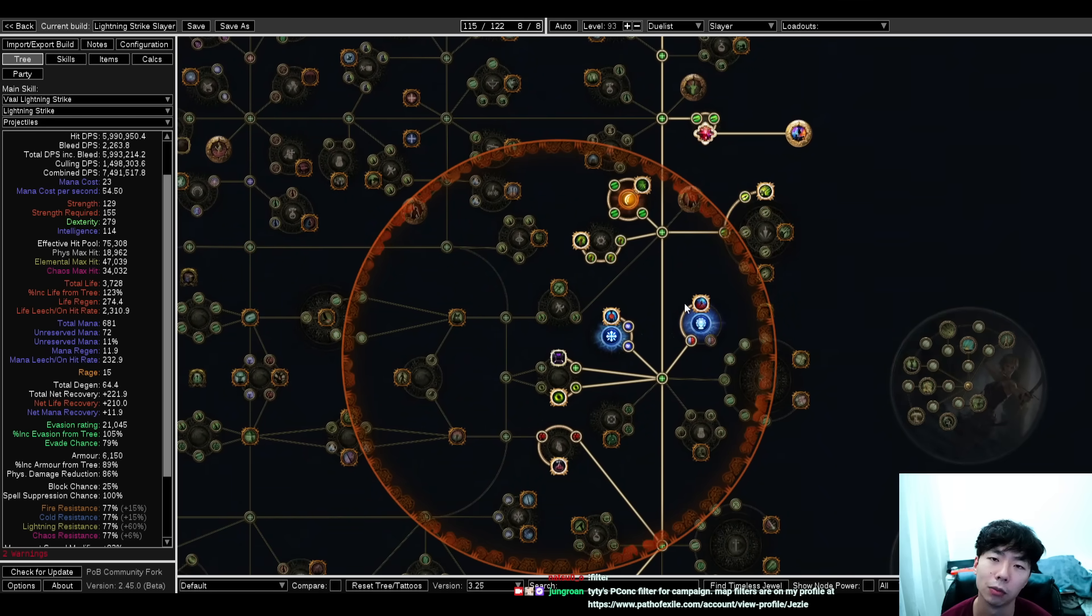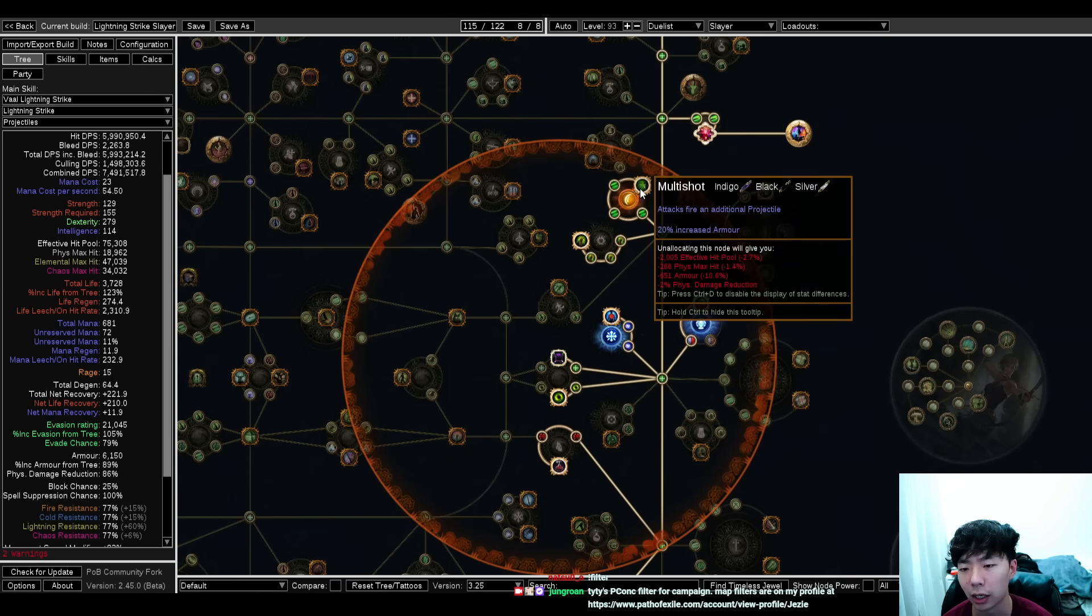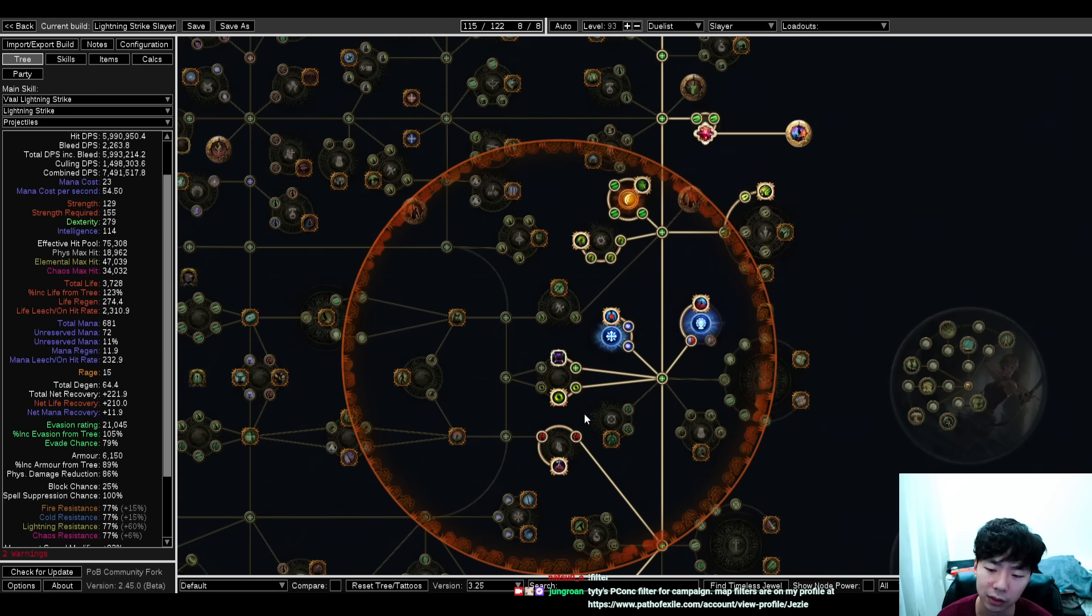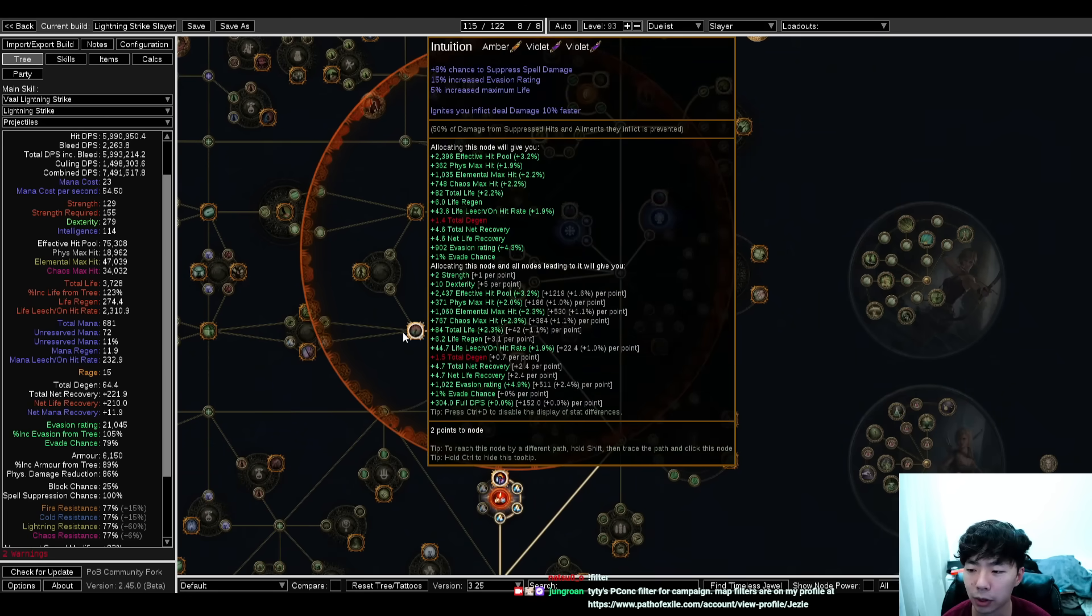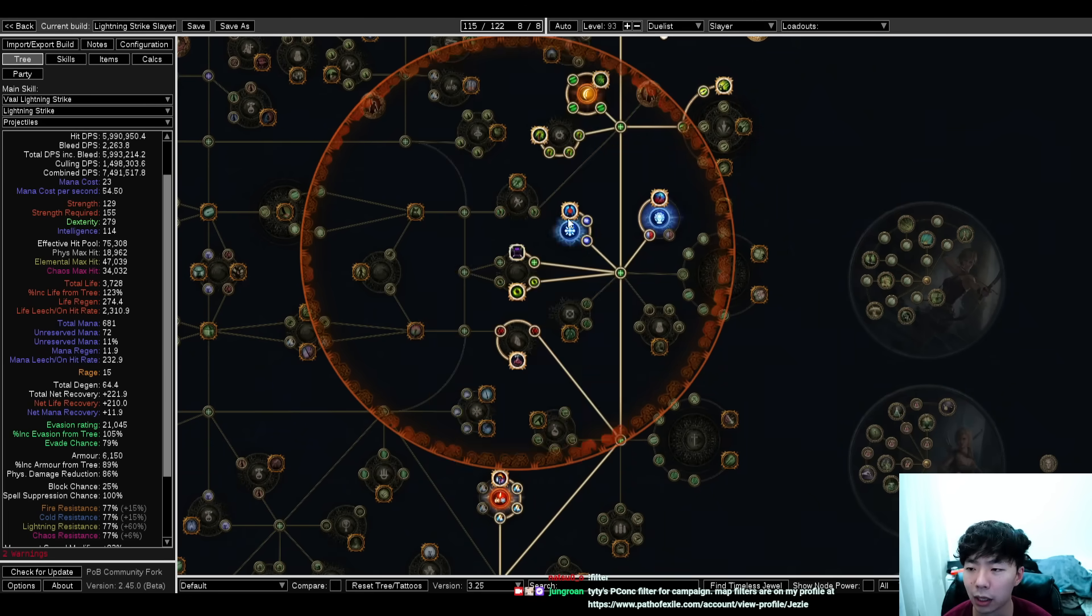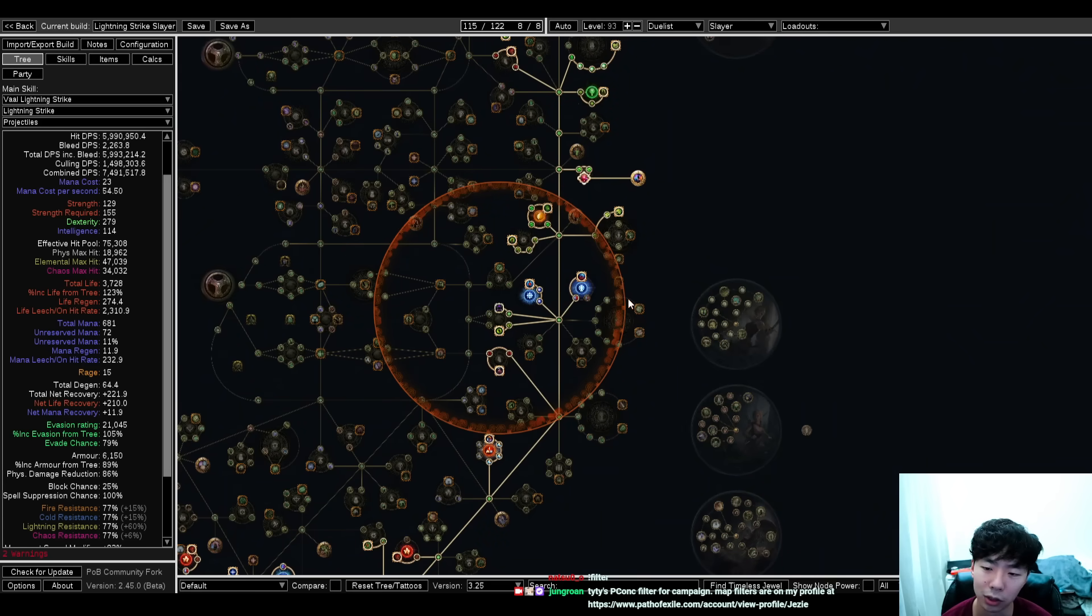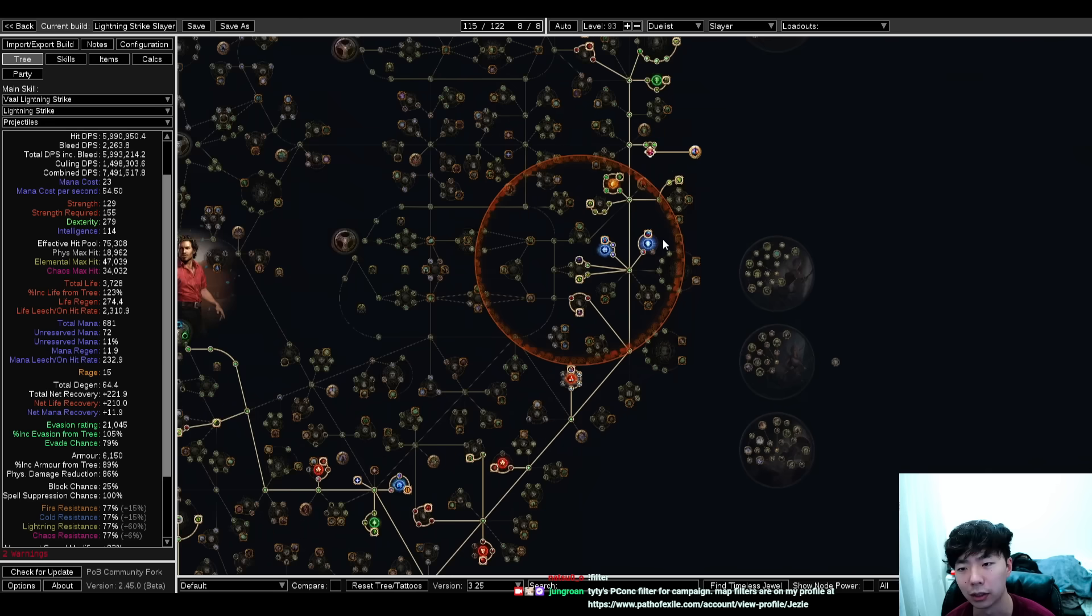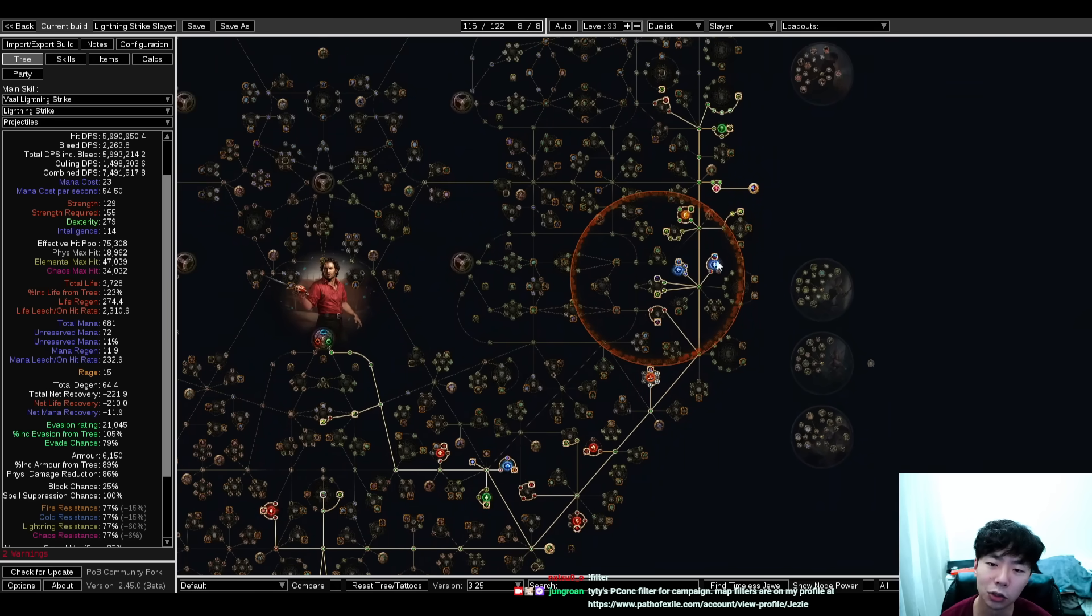It also pairs really well with just the offensive nodes around this area, right? Lethal Pride going for one, two, three, four, five, six, possibly seven, possibly eight, possibly nine notables is really strong. It's what Slayers used to run, and unlike bow builds, this Lethal Pride didn't get screwed over for claw builds.